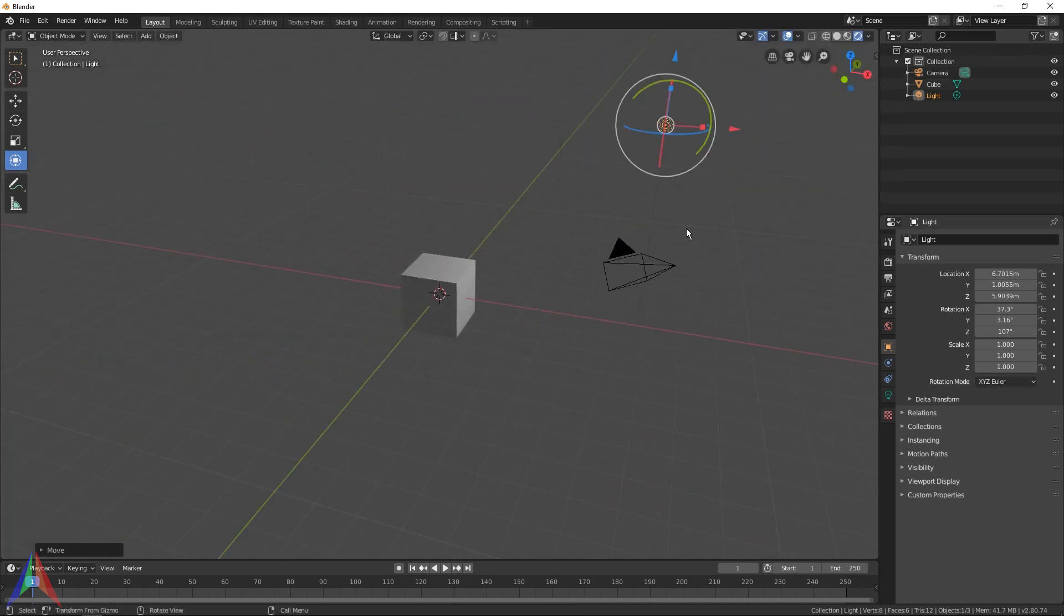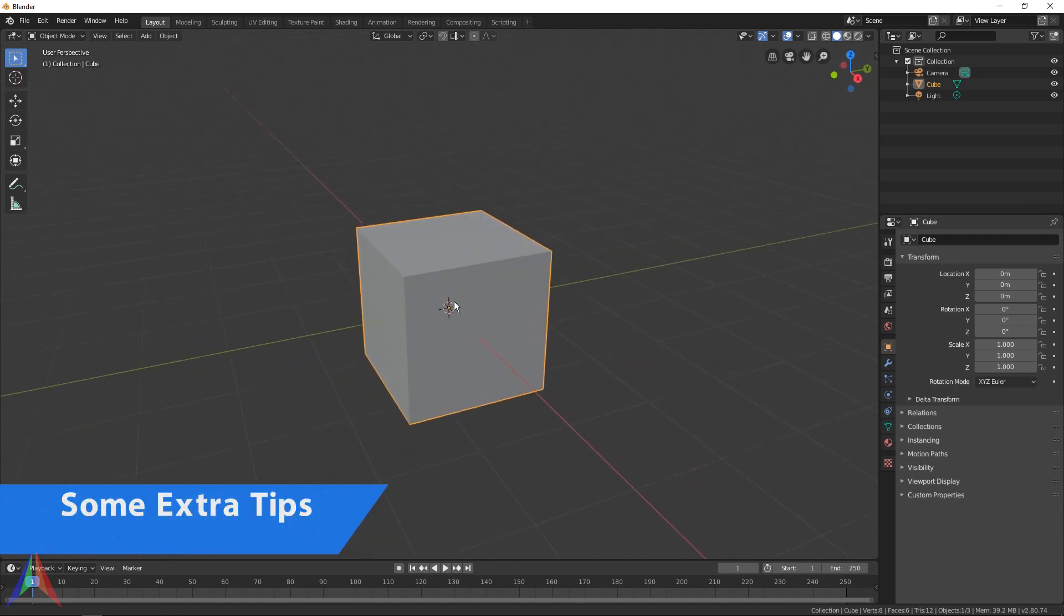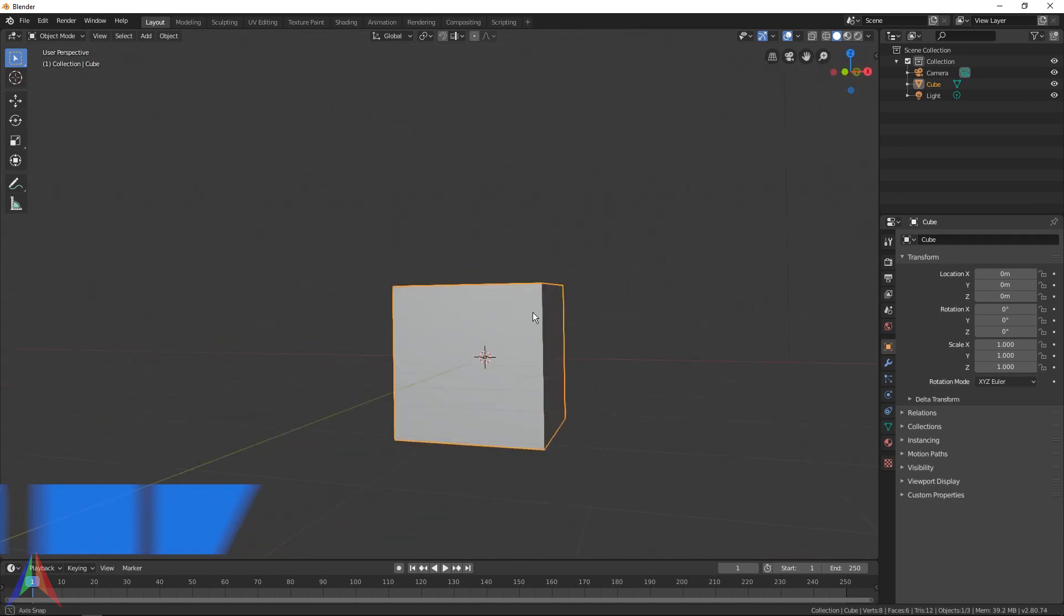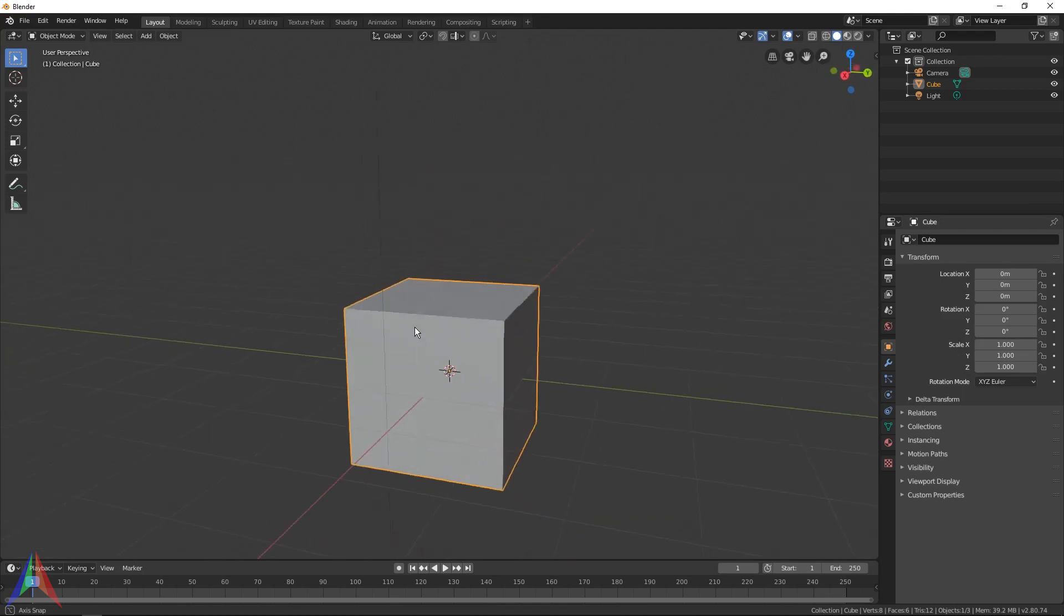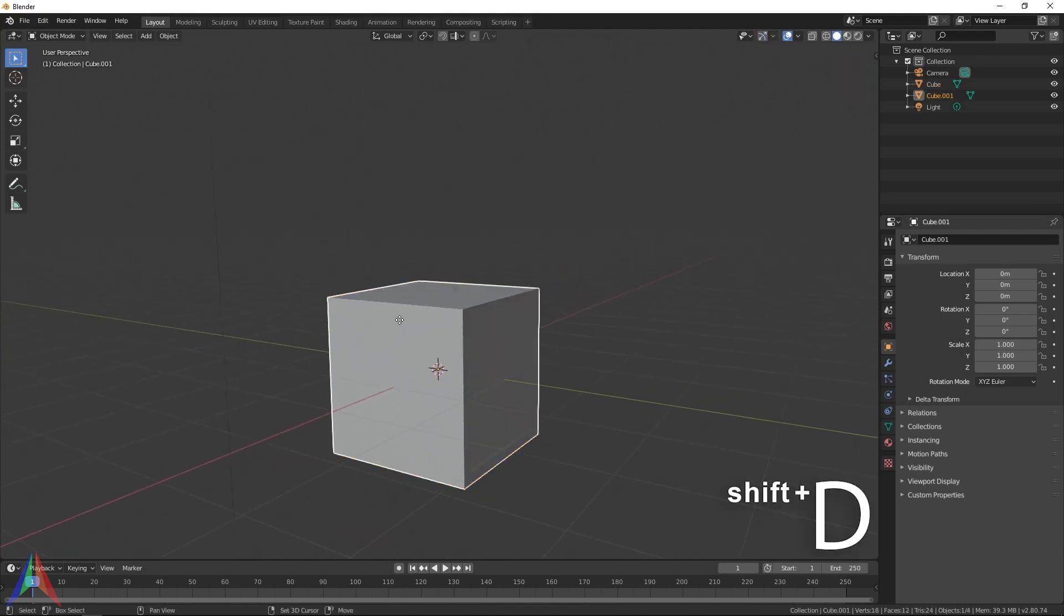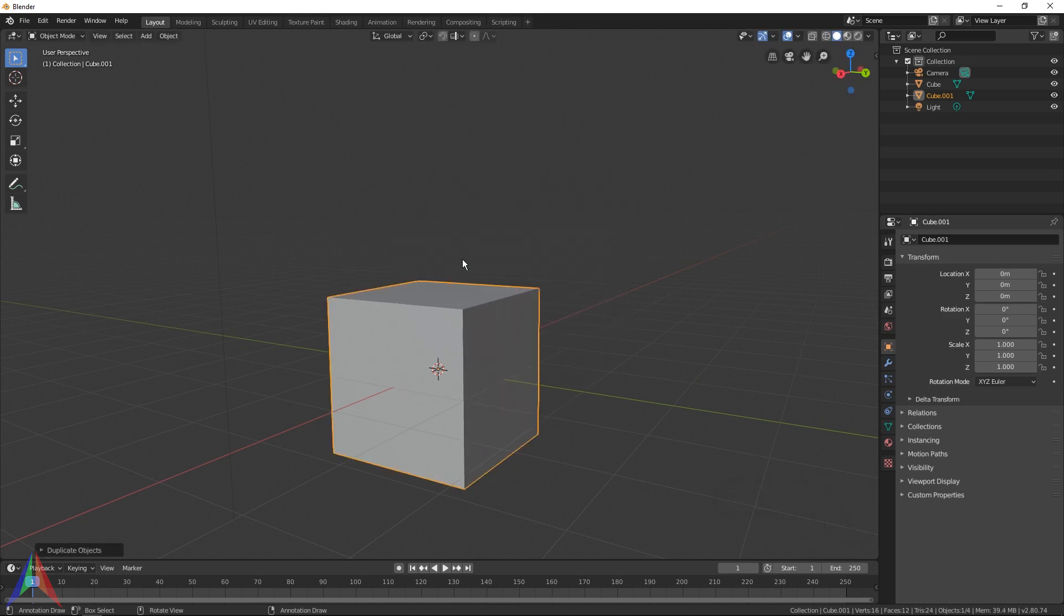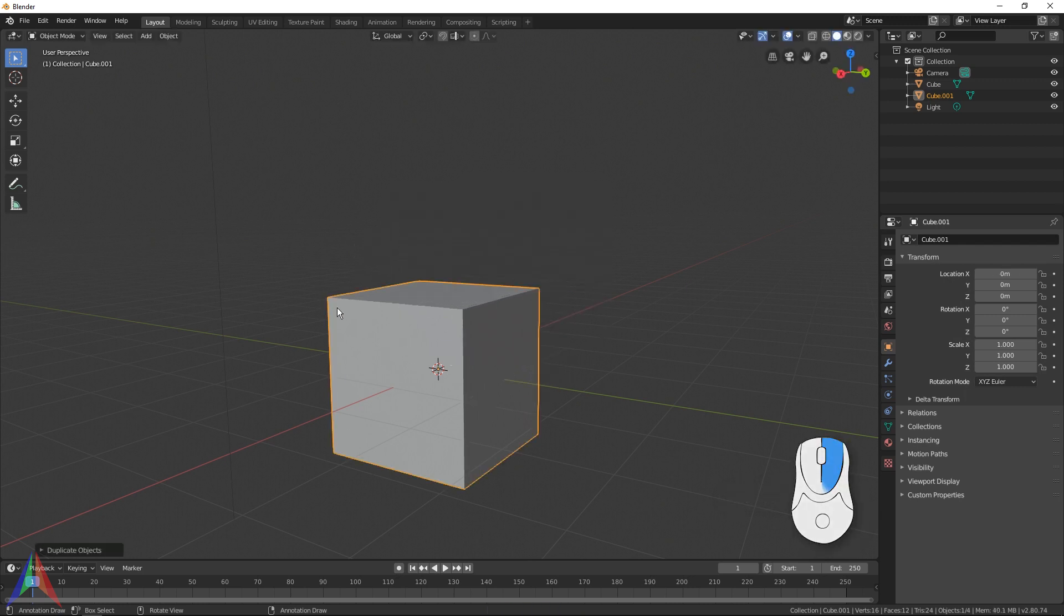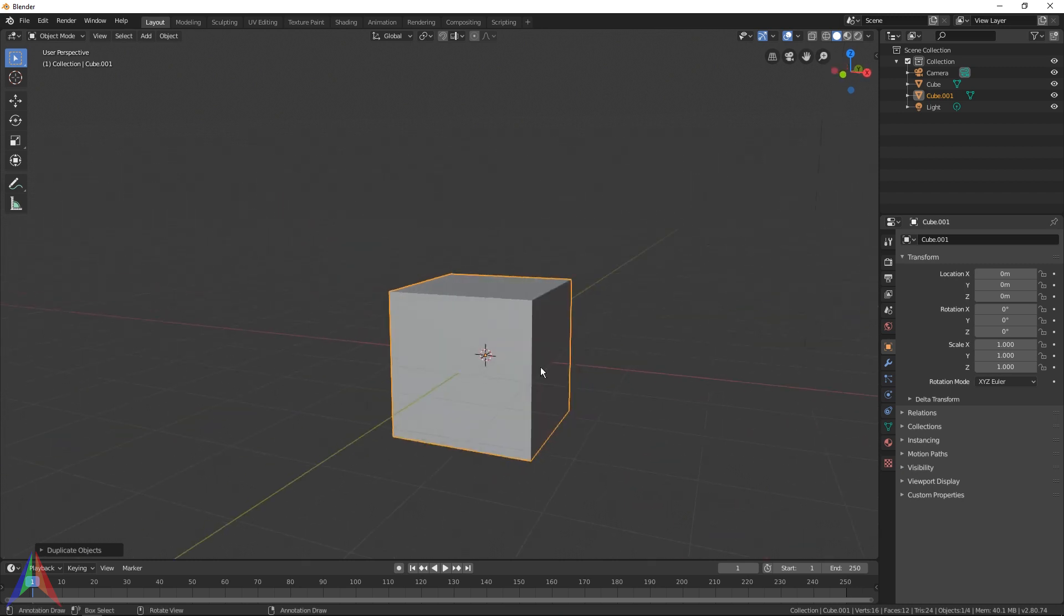One last thing I'm going to leave you with, in case you wanted to mess around in between videos, is duplicating. I guess maybe you already know this. Shift+D duplicates an object. So if I select this cube and hit Shift+D, it's going to duplicate the object. I can right click to just snap it back to where it was.